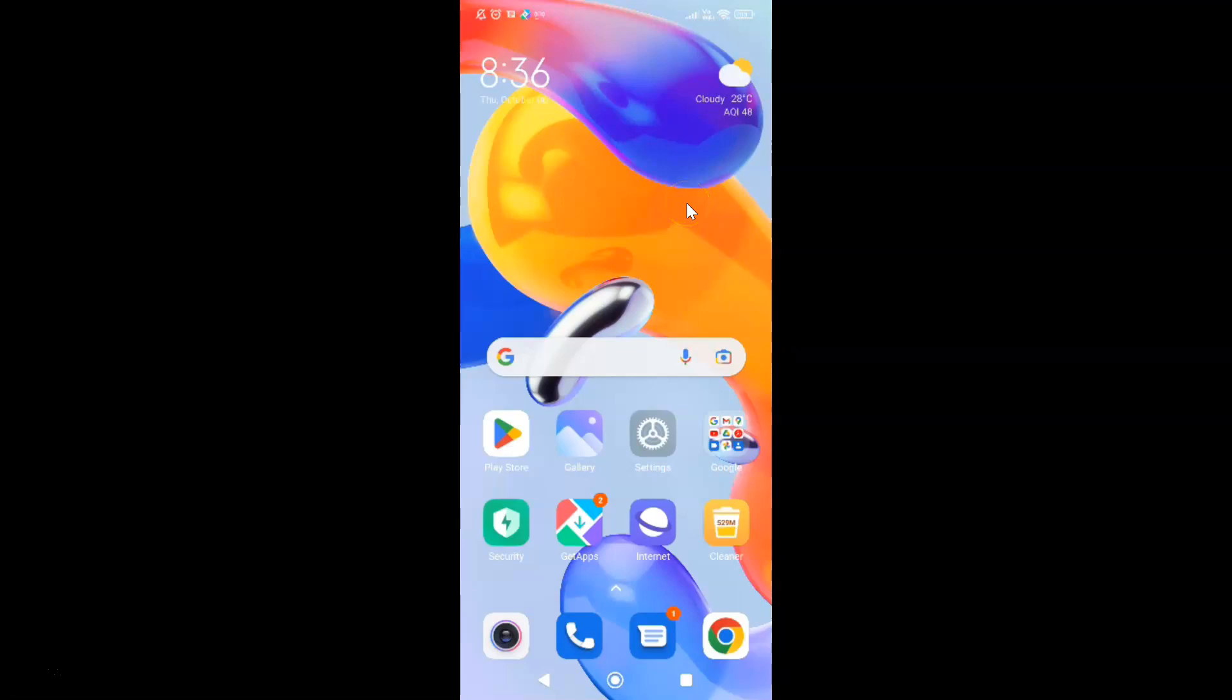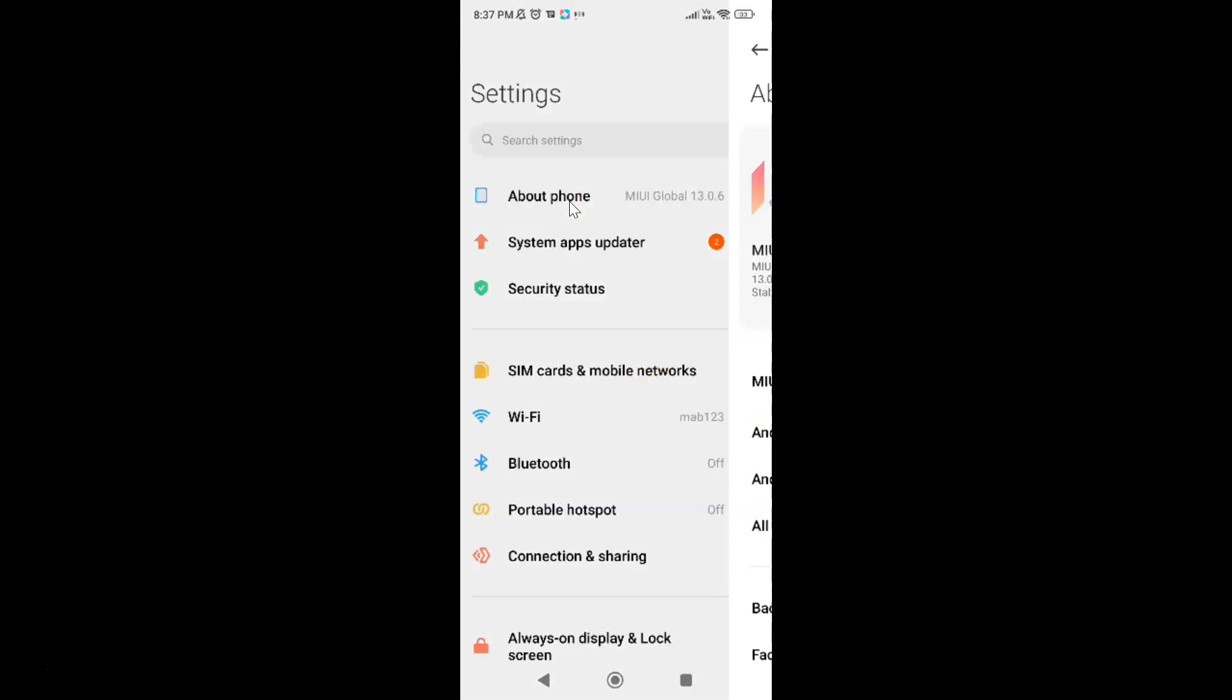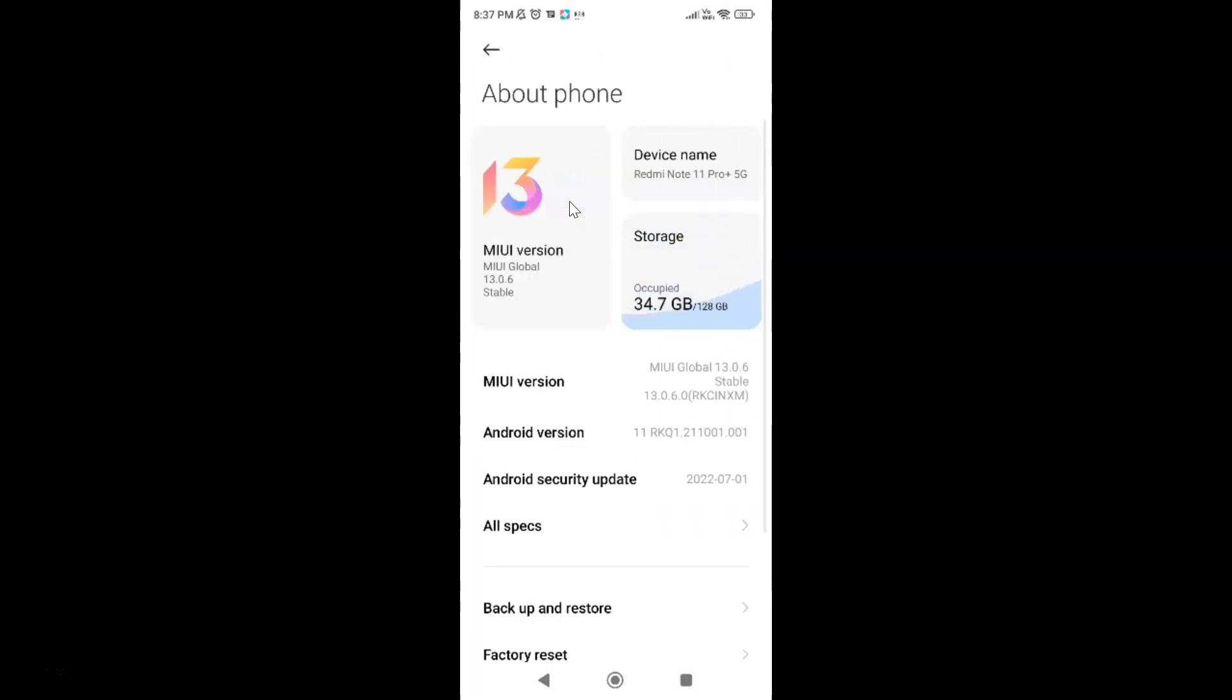First, you have to open your Settings app. So here is my Settings app. Let me tap on it to open it. It's now opened, and after that just tap on About Phone, and then tap on All Specs.